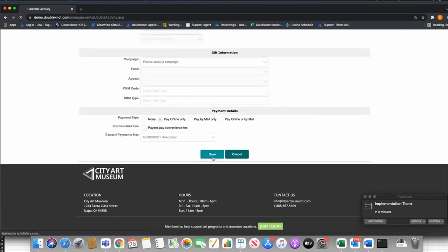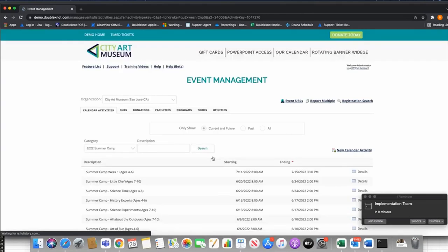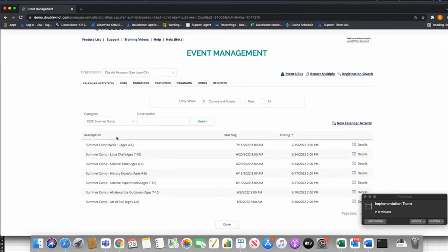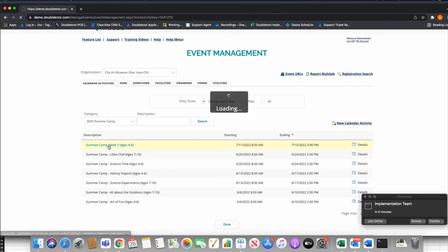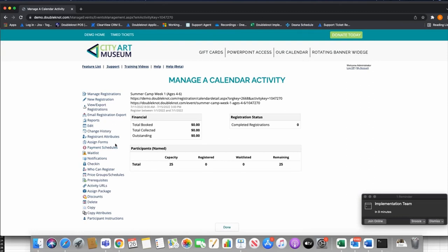Now under my Summer Camp category, here's my Summer Camp Week One that I built. If I select this event, here's my general dashboard for this event. The event is pretty basic right now — I'm collecting names and have an age requirement — but I really need to collect more information than that, and that's where forms come in.